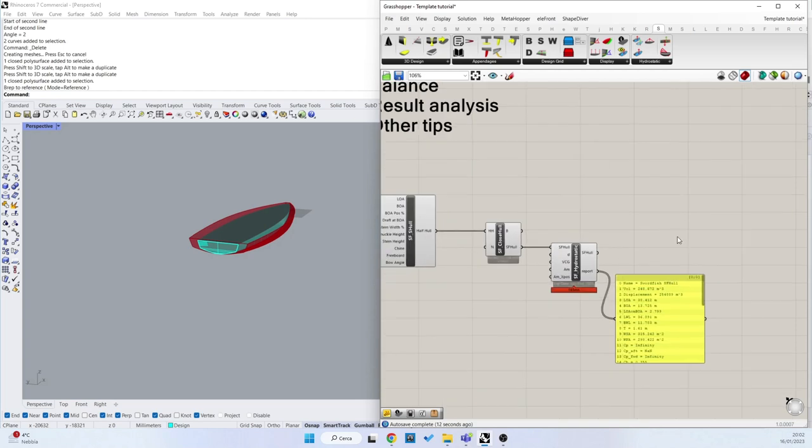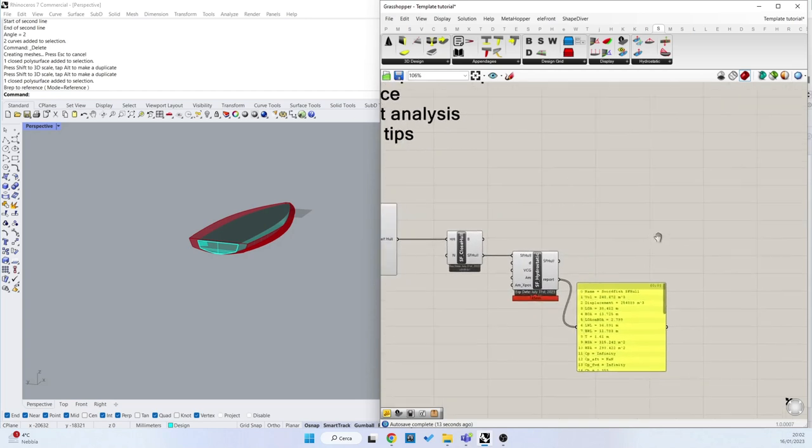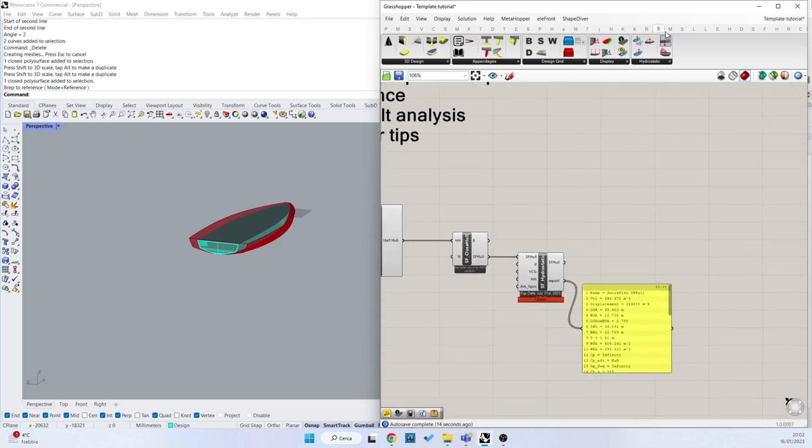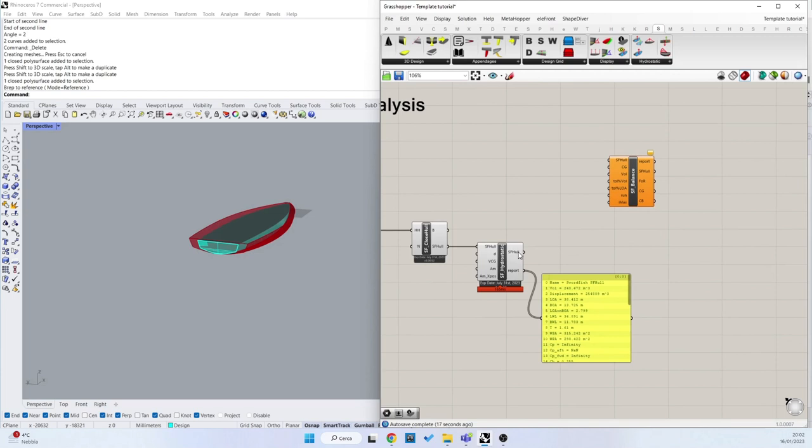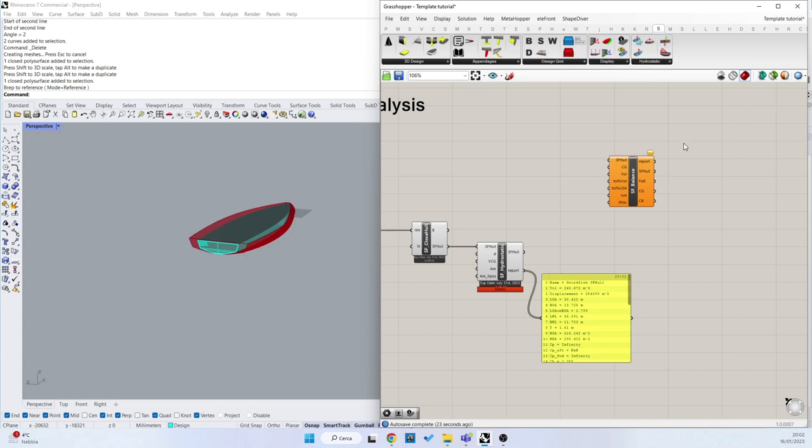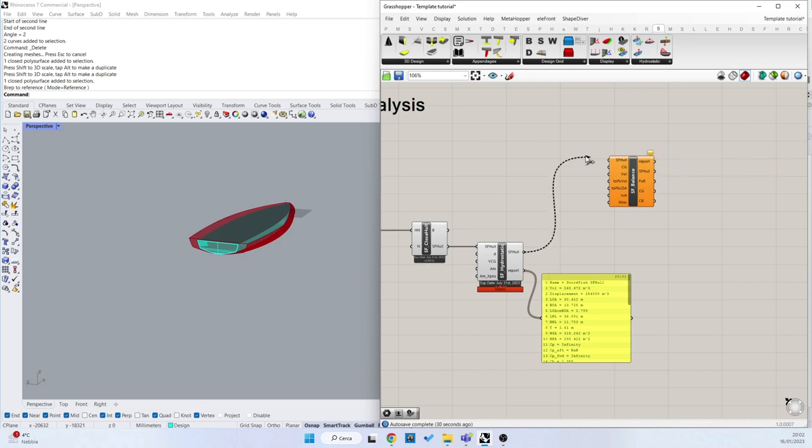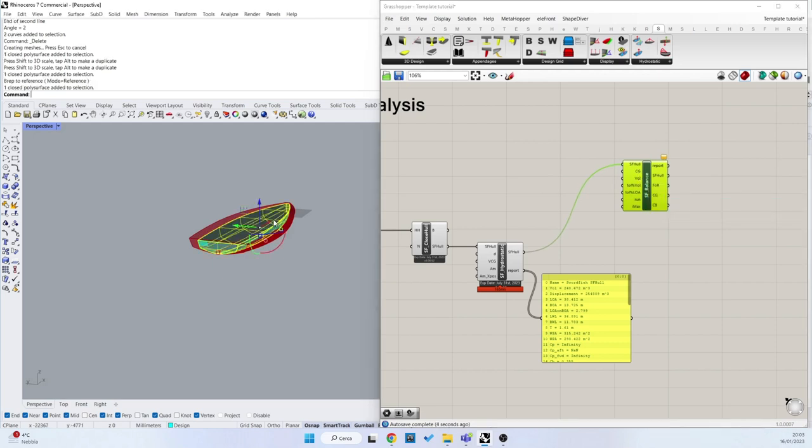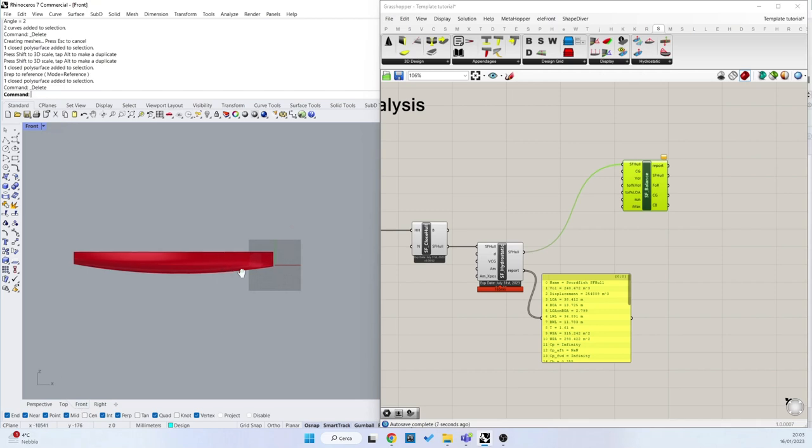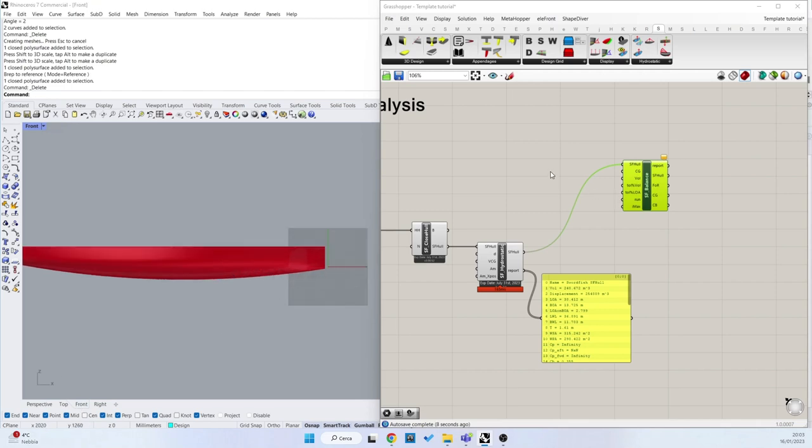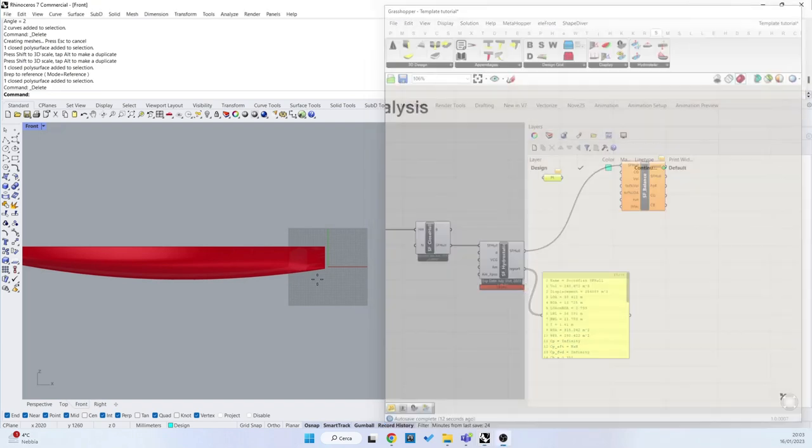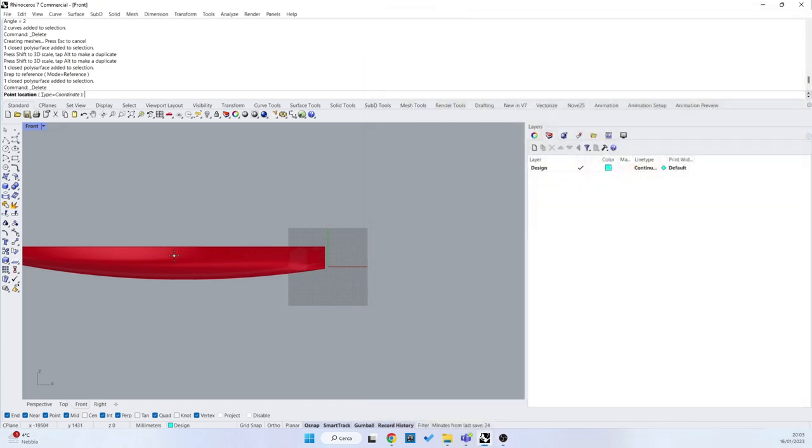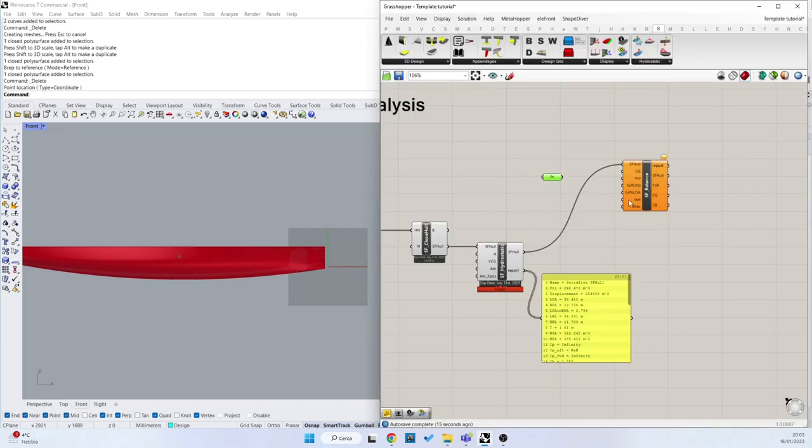And now we are almost ready to run the first balance of this hull. So the balance component is here in the hydrostatic section and needs three inputs. One is our SWORDFISH3D object here. The second one is the center of gravity, and we can set manually center of gravity with the point import object.